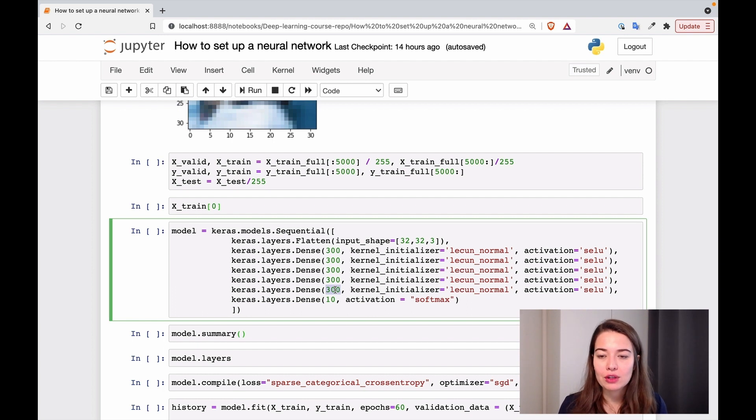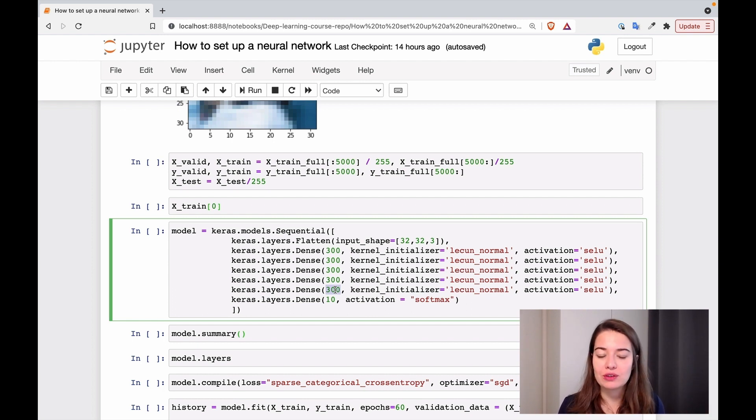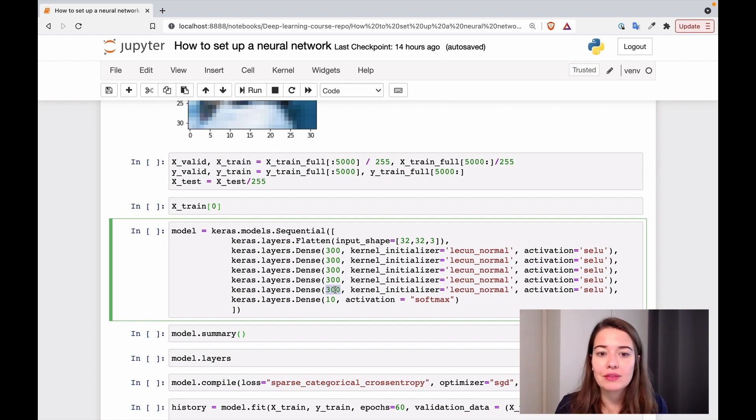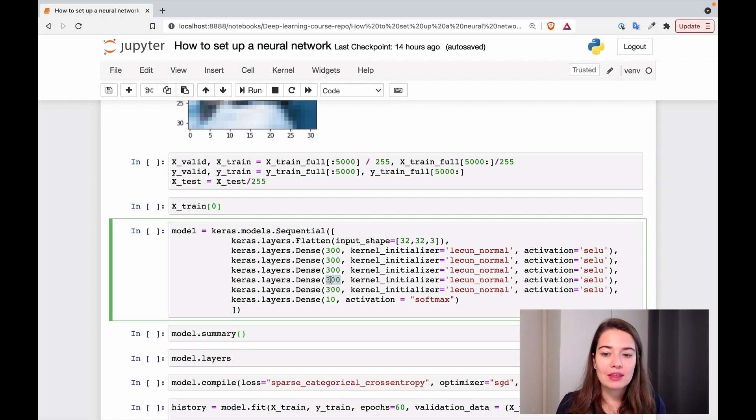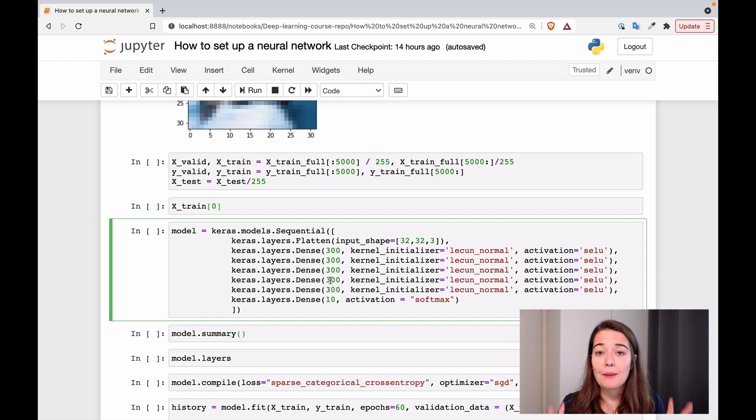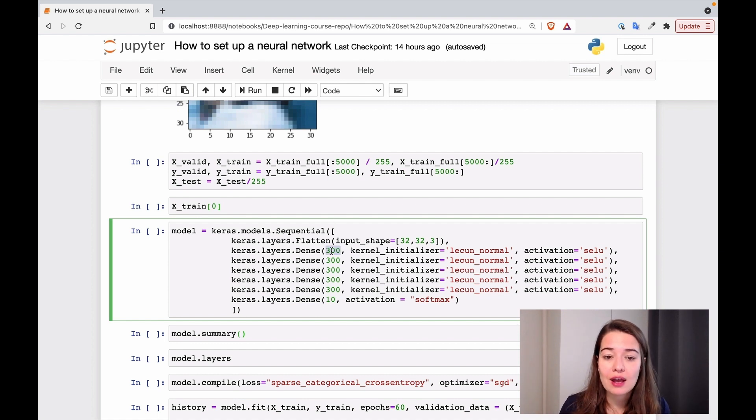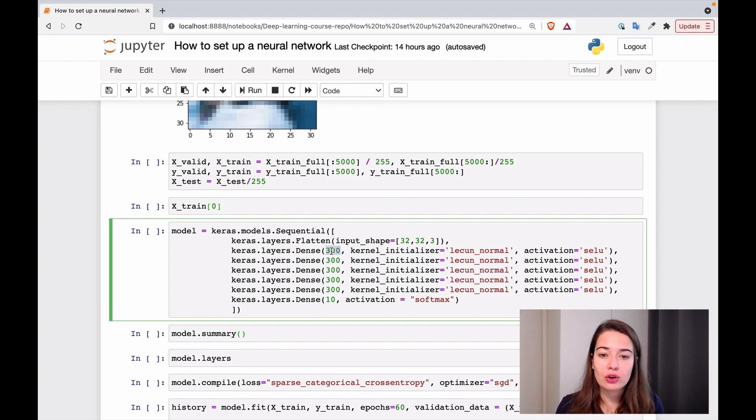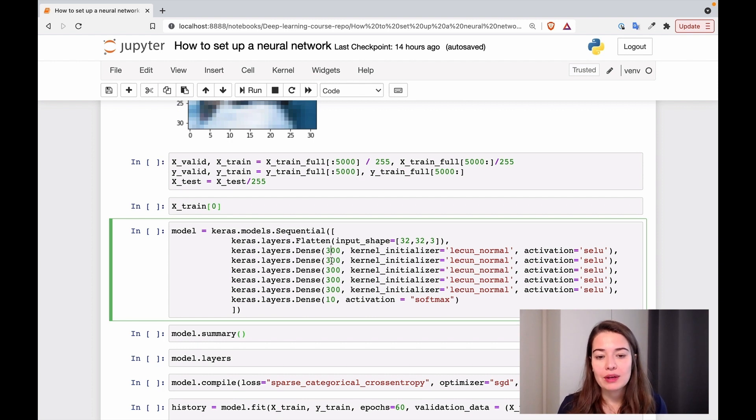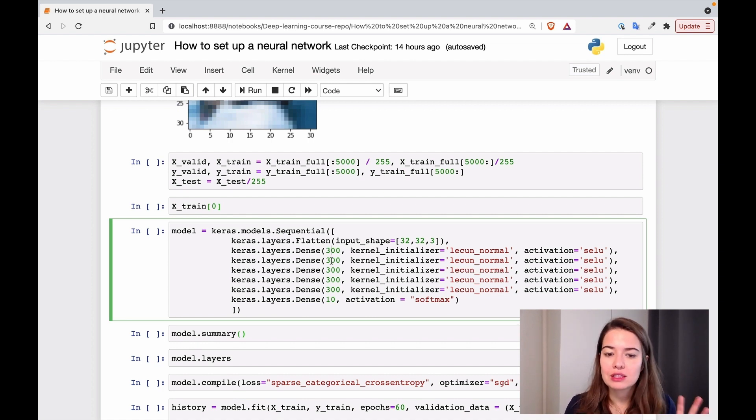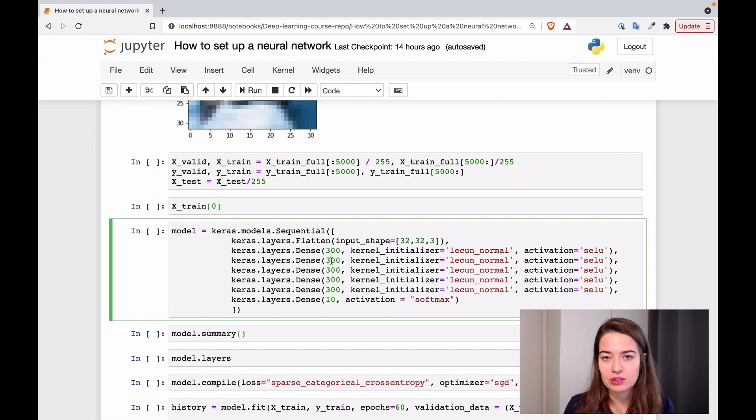And again, I'm kind of following the same stretch pants approach and have a lot of neurons in each of the layers and see how that's going to work for us. One thing apparently that might work in some cases is to have more neurons in the first hidden layer than the other ones. But we don't have to make it complicated. Let's just go with the same number of neurons in each of the layers for now.